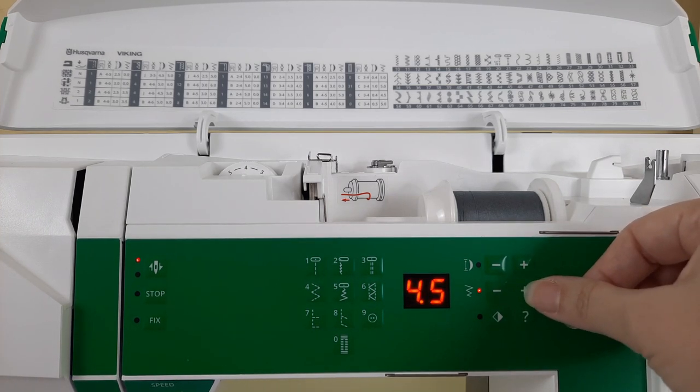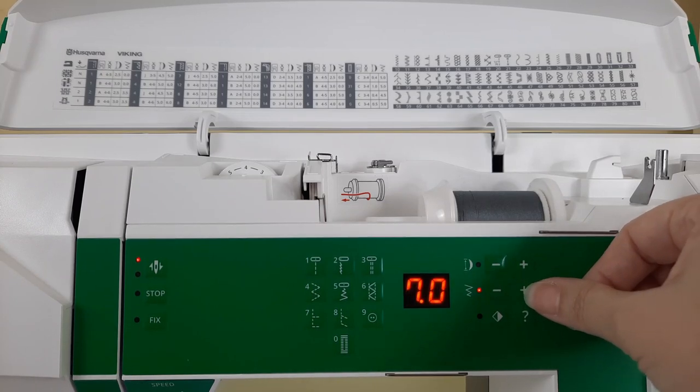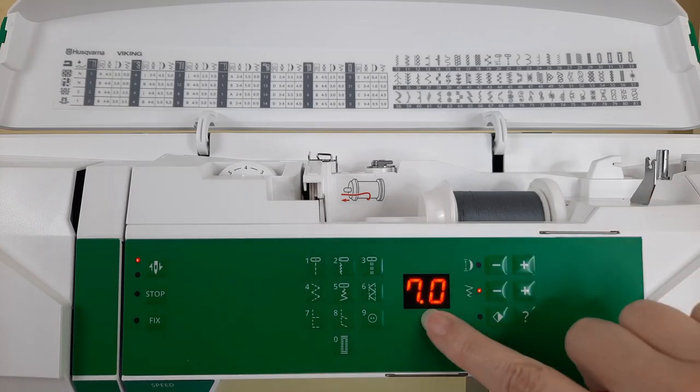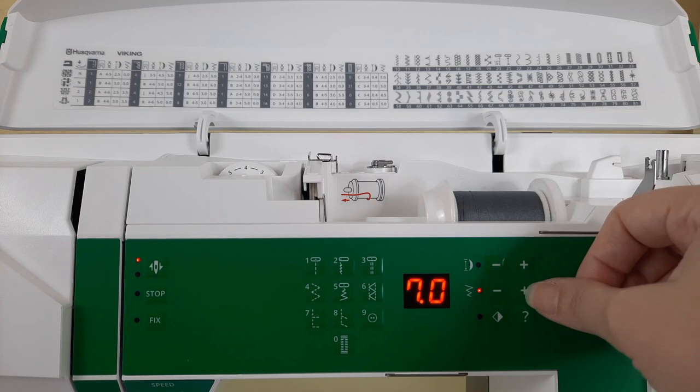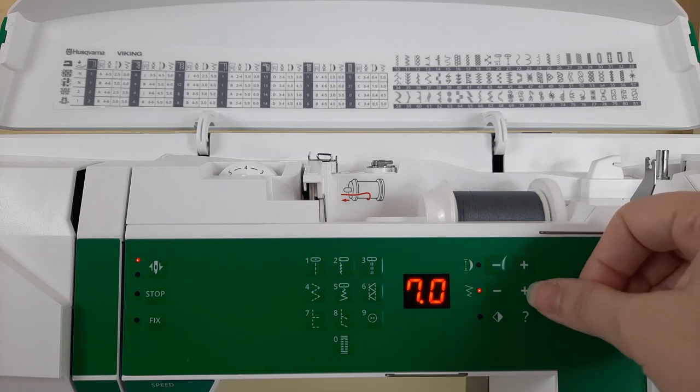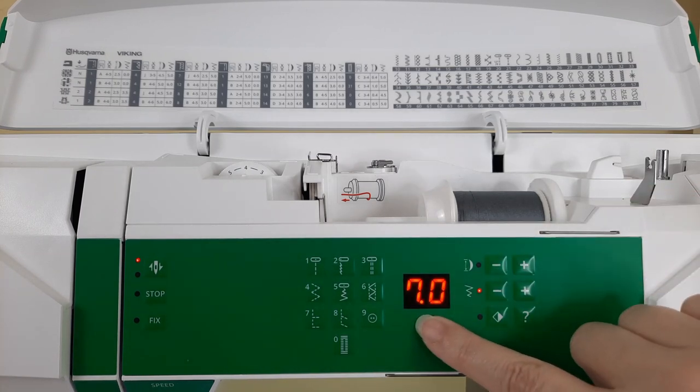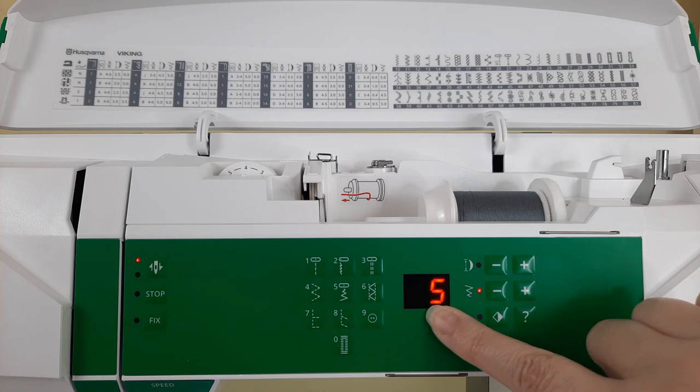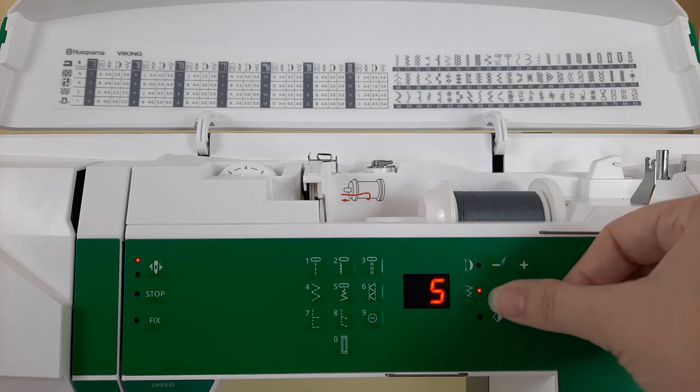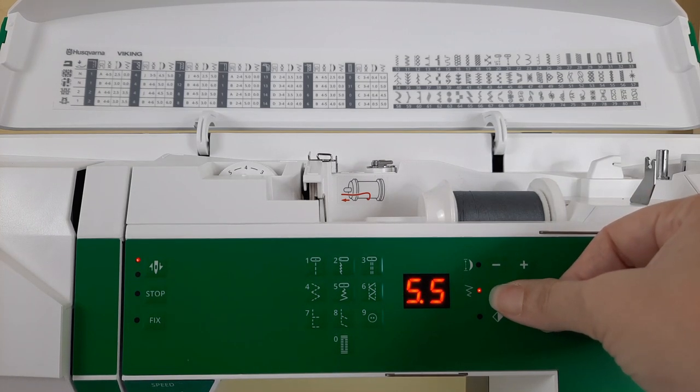Now keep pressing the plus sign and it will go all the way to 7.0. You'll hear the little sound. 7.0, 7 millimeters is the widest width of the stitch. Now if you press the minus sign.